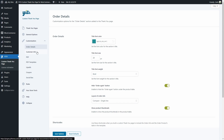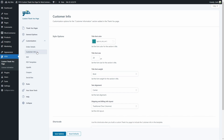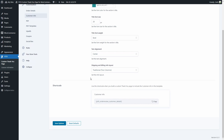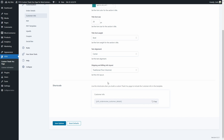Then we have the customer info section with customization options for the customer info block. Similar to the previous section: font color, size, weight, and alignment. You can choose the layout of the shipping and billing info — compact in a single block or traditional in two columns. And then you'll find the shortcode to include the customer info into your page.